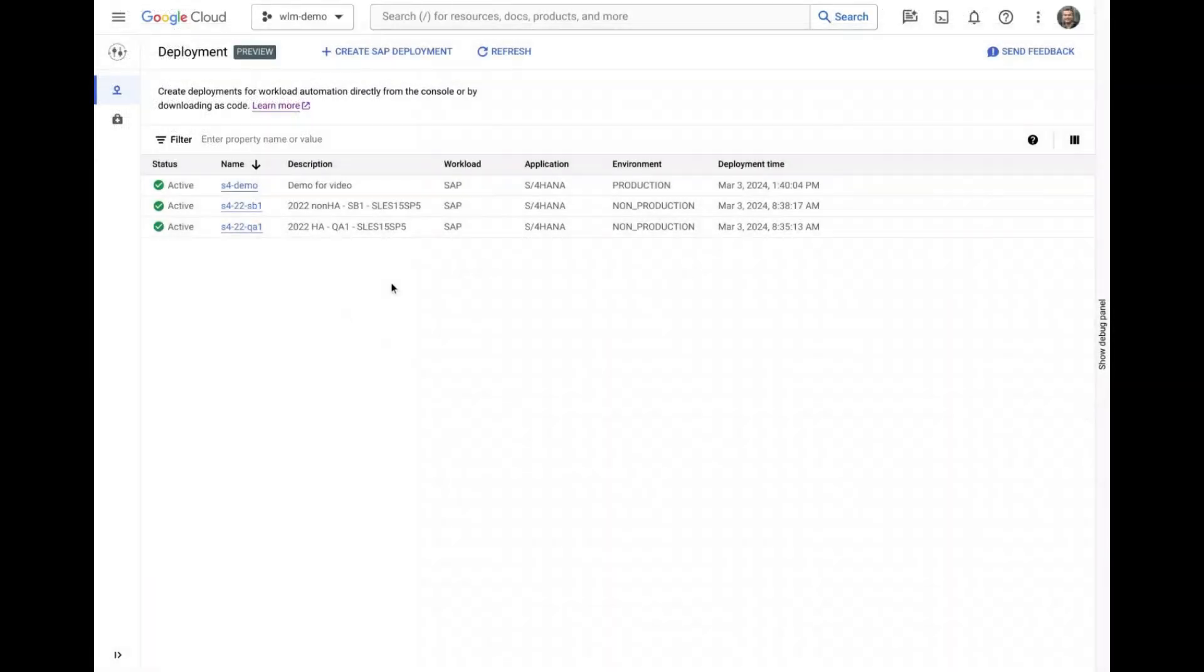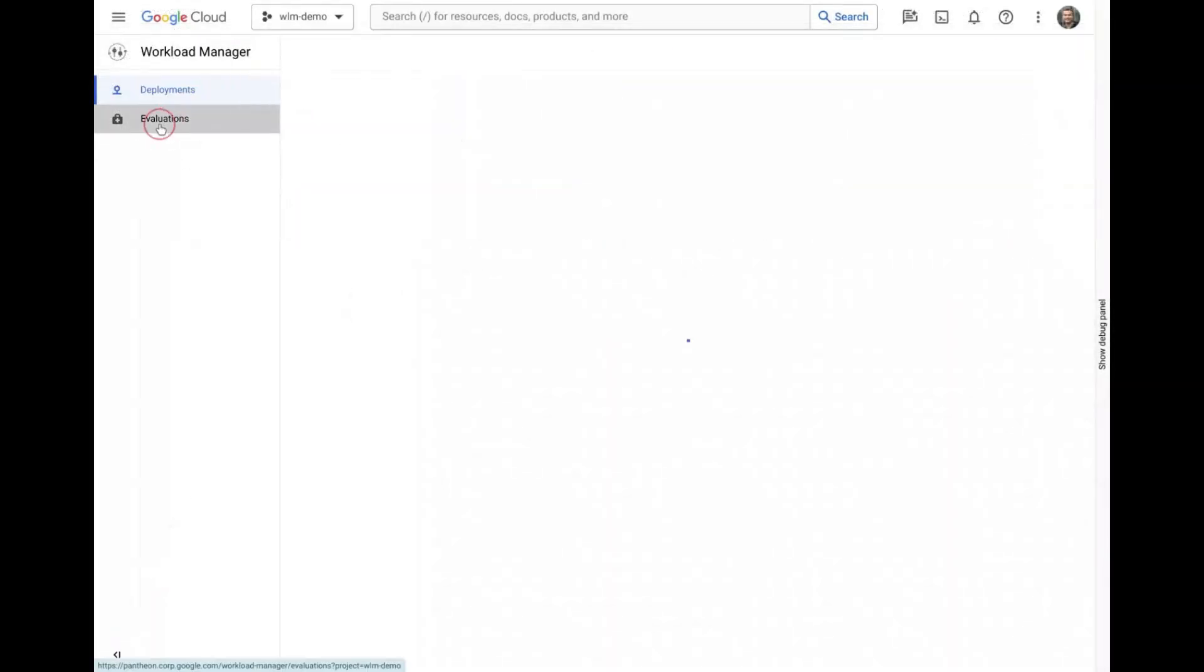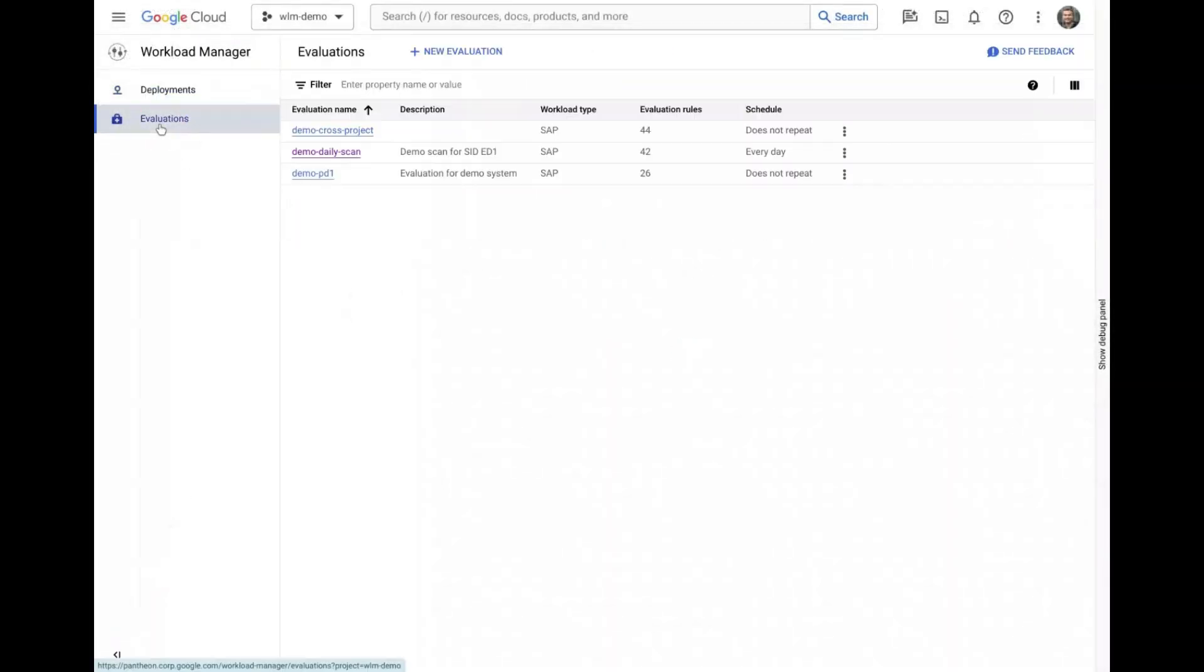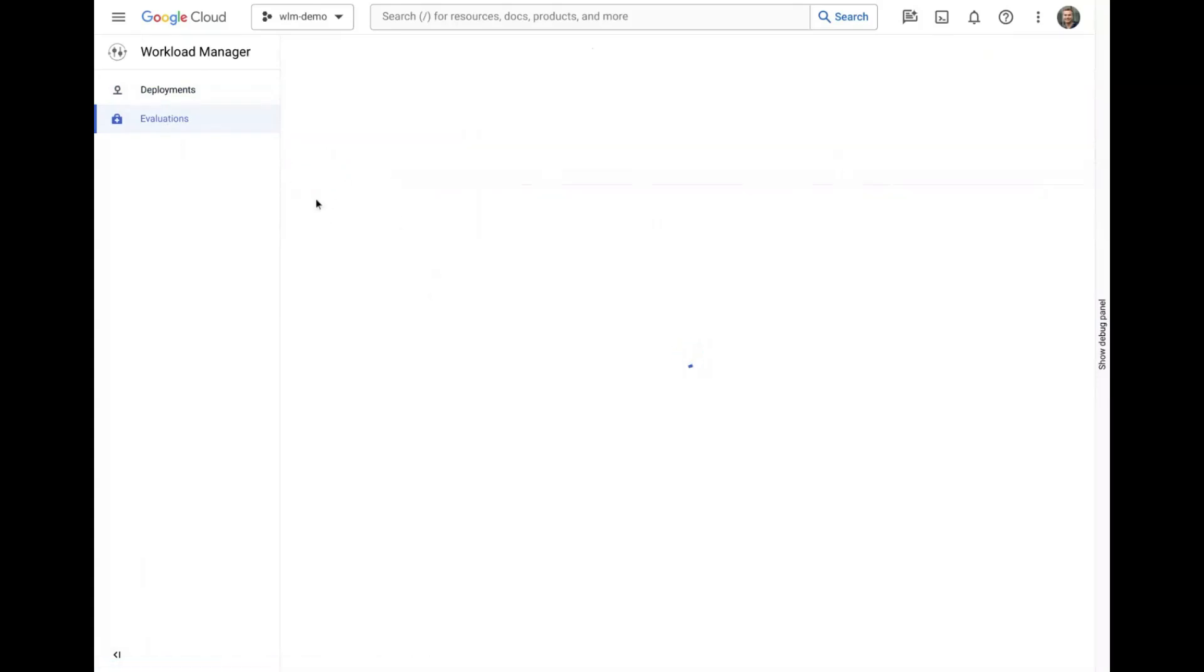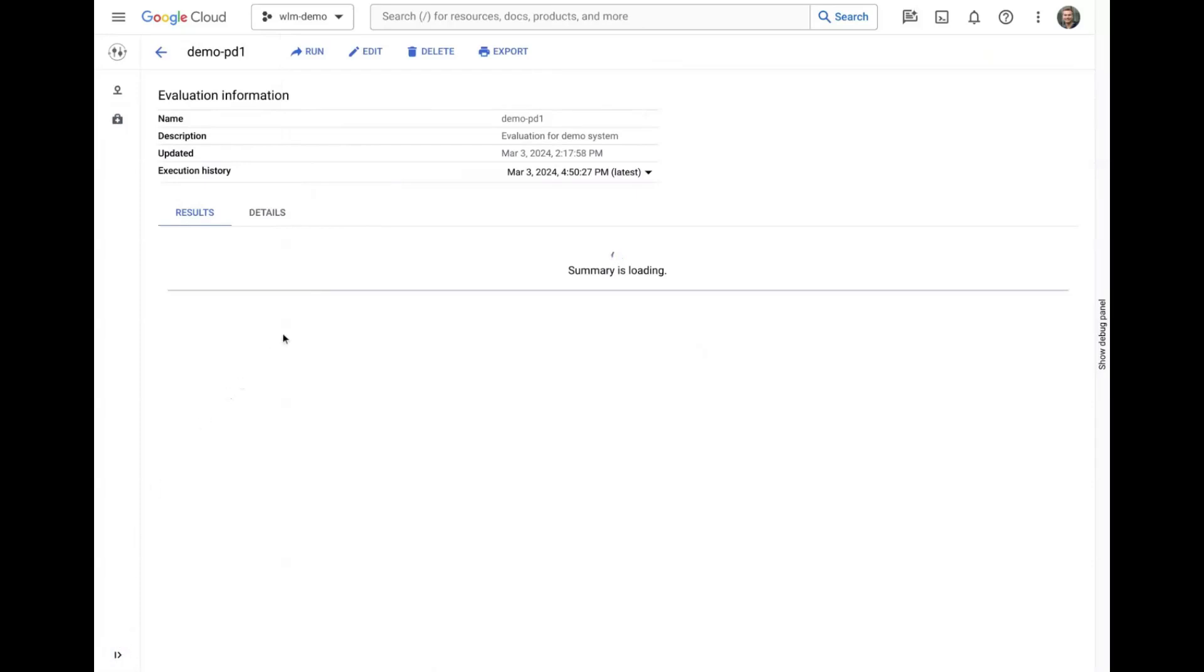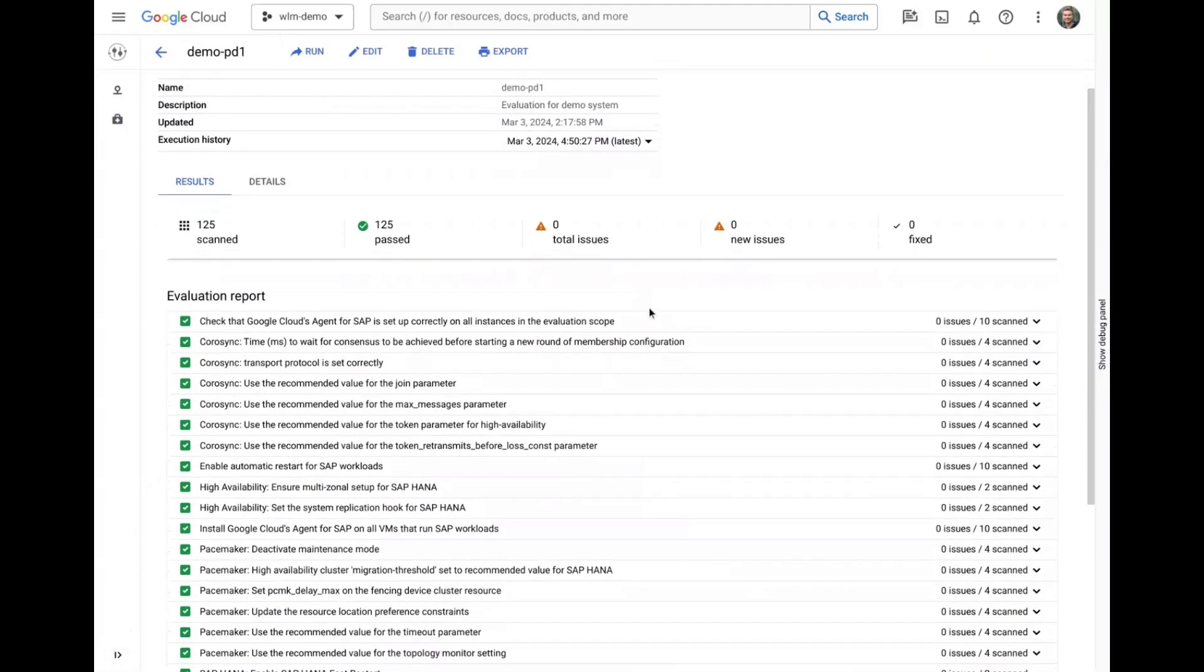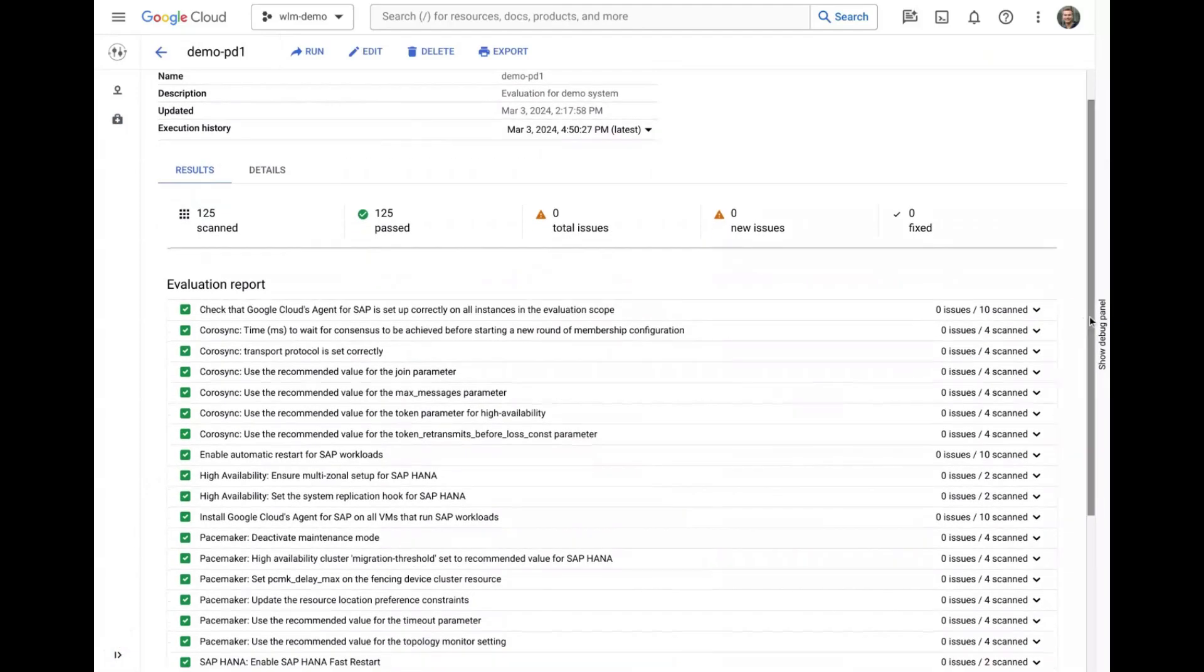Workload Manager also contains an evaluation service, which allows you to automatically scan your SAP workloads against best practices. After creating and running a scan, we can see that our newly deployed demo system is passing all of the included rules and checks.